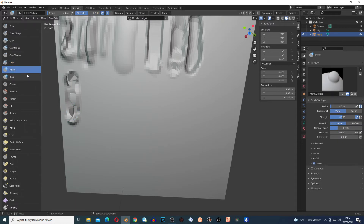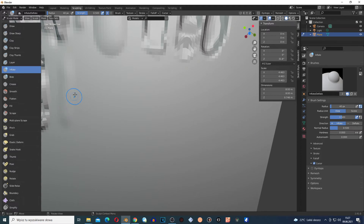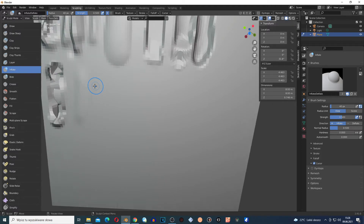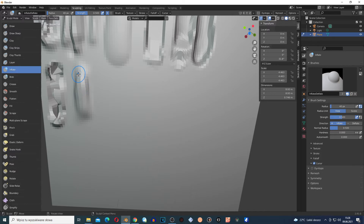This next brush adds to the mesh, but it doesn't add too much — you have to move the mouse to add mesh. Holding Ctrl decreases the mesh, but it works very slowly. It basically works like a slow move.